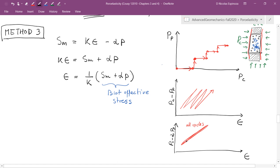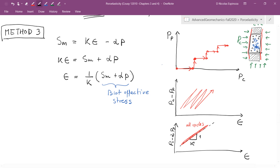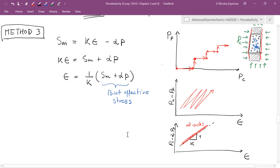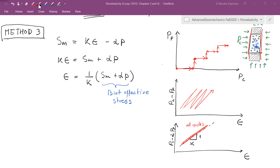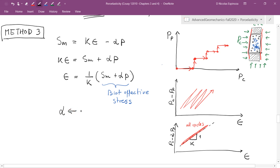From this test we also get the bulk modulus — the slope of that collapsed line is the bulk modulus K of the porous solid, also called the jacketed drained modulus. So alpha is determined through a fitting process, more elegantly by error minimization.